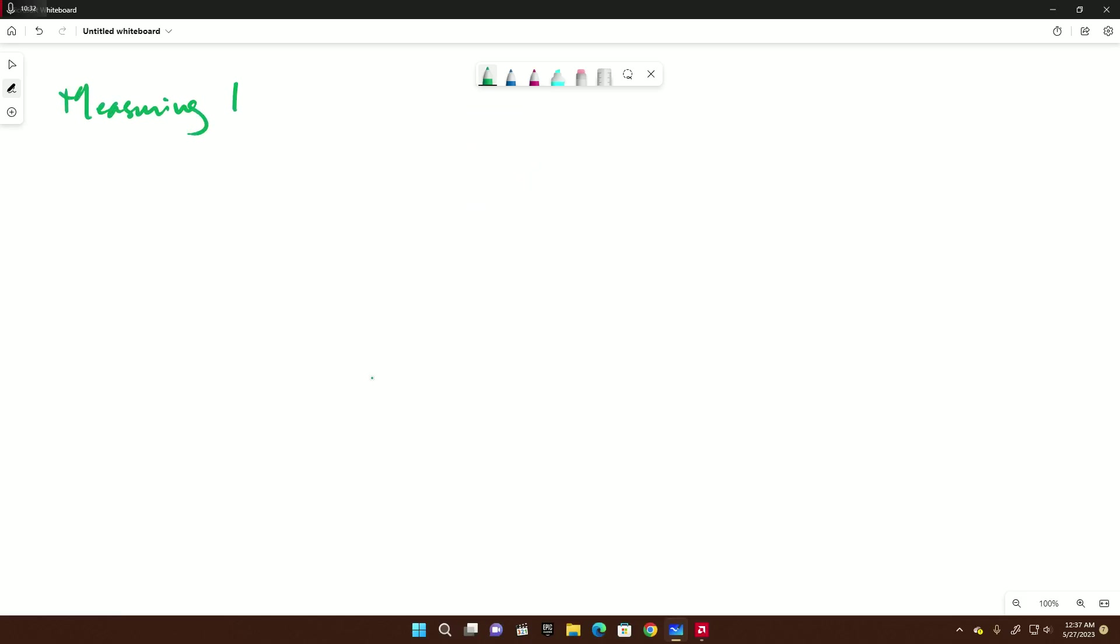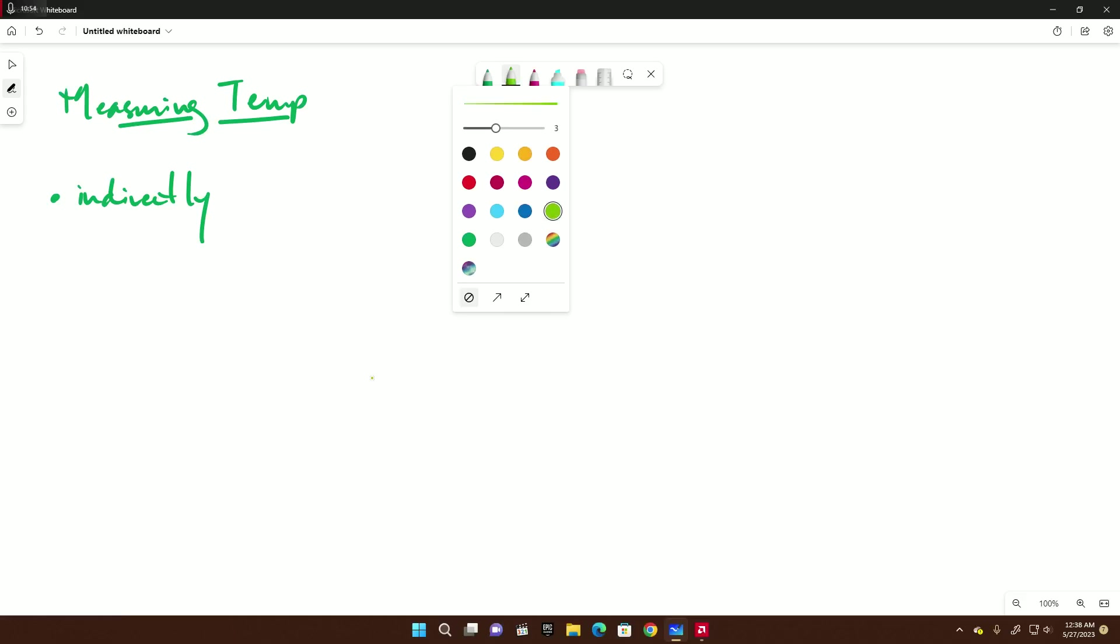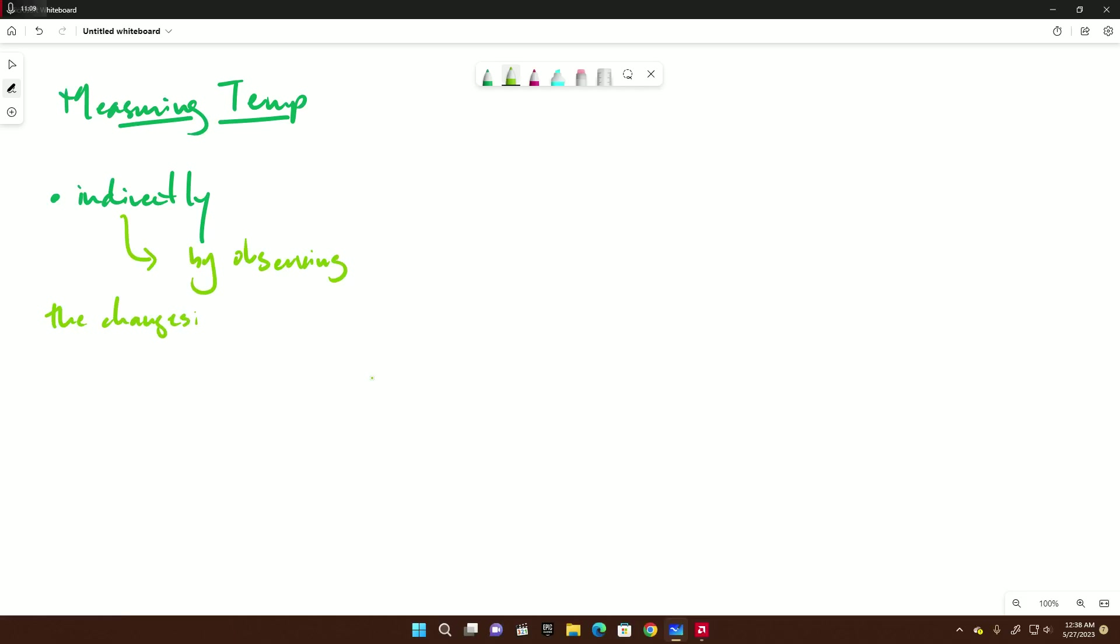Now we move on to measuring temperature. First of all, this is done indirectly. Secondly - this is an offshoot of being indirect, I stand corrected - it's done indirectly by observing the changes in physical quantities due to a change in temperature.